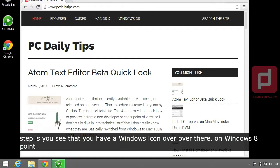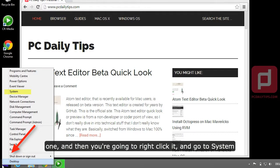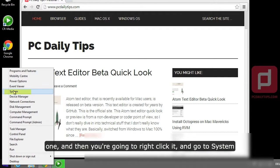So the first step is you see that you have a Windows icon over there on Windows 8.1, and then you're going to right-click it and go to System.